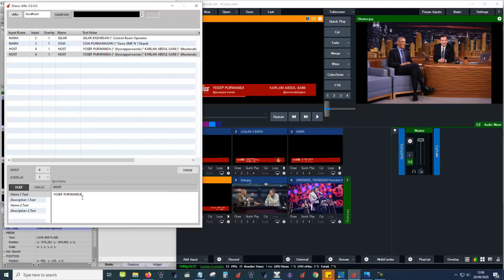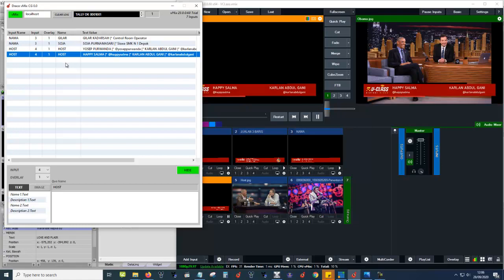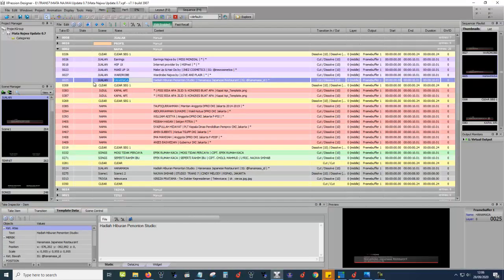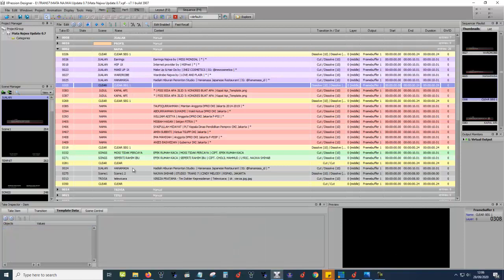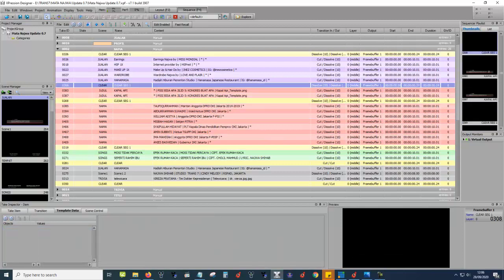If you want to change the name — let's say to 'Happy Salma' — you can type that and it appears here. We have to connect first. I'm creating this application and I hope it works more like an expression layout.